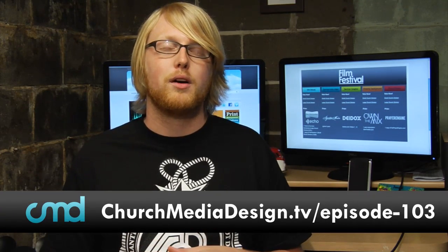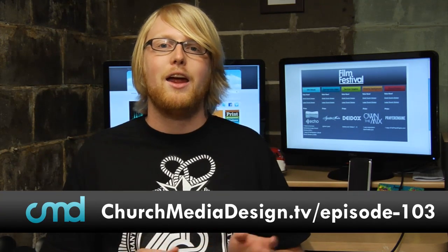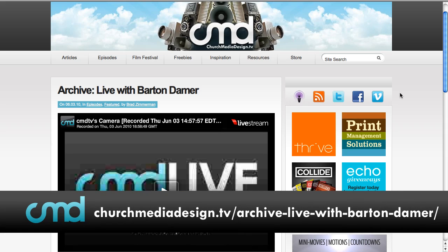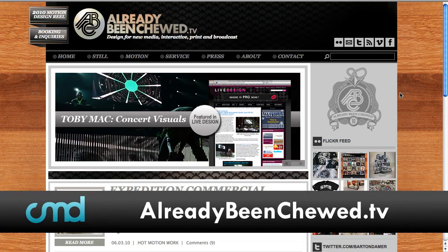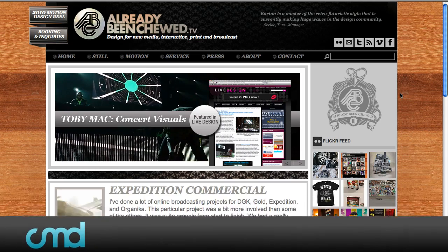So I really want to push you guys to head over to churchmediadesign.tv/contest to check that out. The other thing that's been going on on the website is recently I did, last week actually, an interview with Barton Dahmer, and this past week we actually did a live show with Barton. So you can head over to the website and you'll see the live page for that, and we actually have an archived version there, so you can check that out.